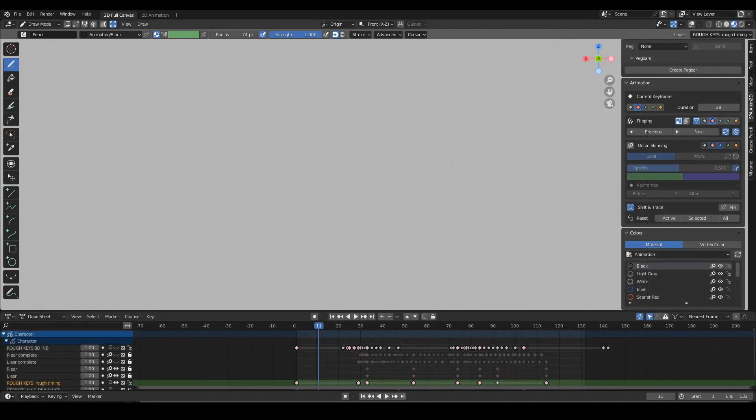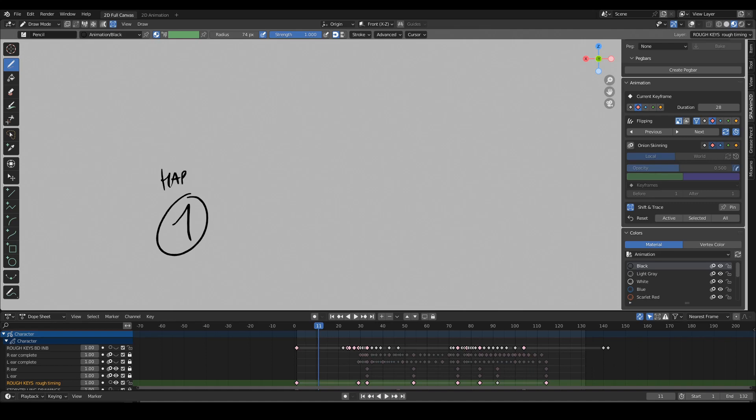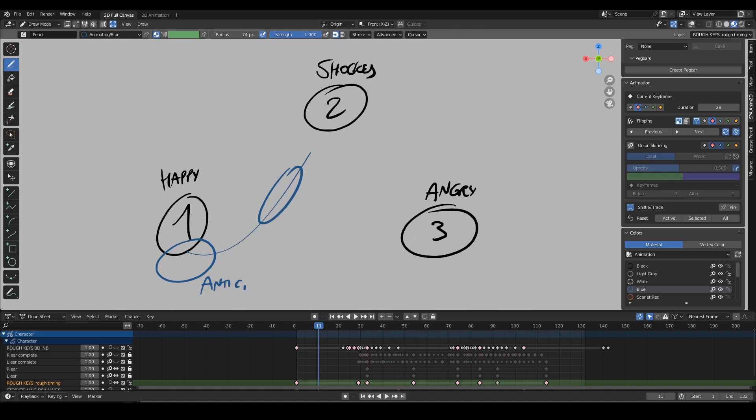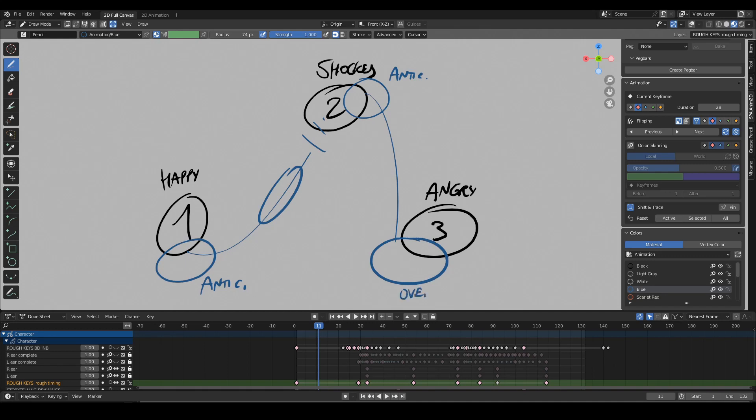To sum it up, this is what we have so far: drawing one happy elephant, drawing two shocked elephant, and drawing three angry elephant. I'm then going to create the second level of hierarchy, which is anticipation, breakdown, then settle into the shocked key. Then anticipation here, overshoot, and settle on the final key.